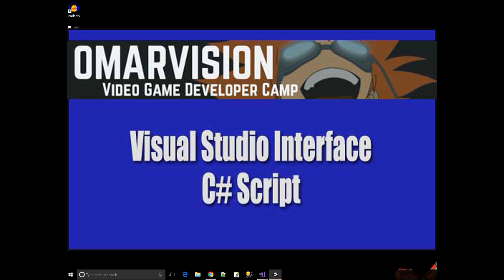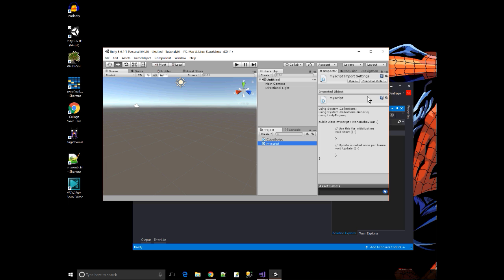Hi. The purpose of this video tutorial is to familiarize you with Visual Studio. Visual Studio is what we're going to use to edit scripts.